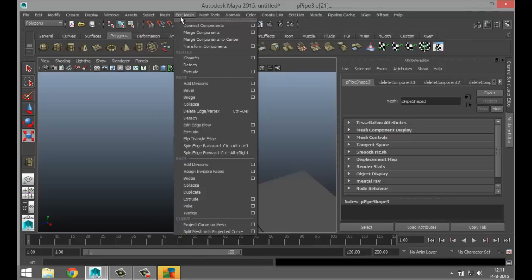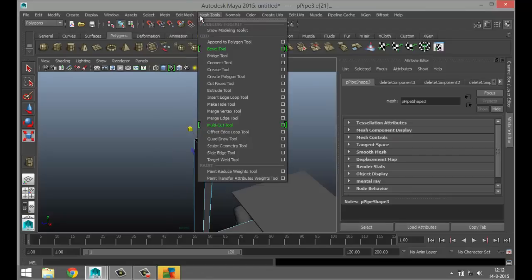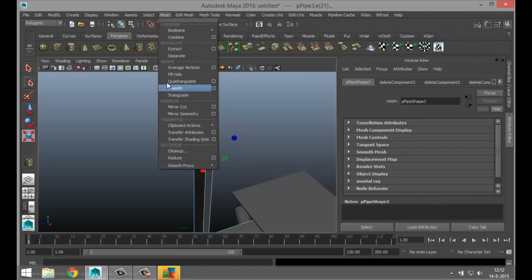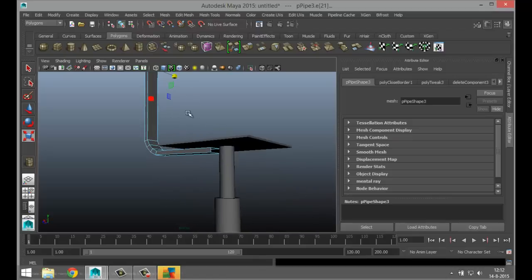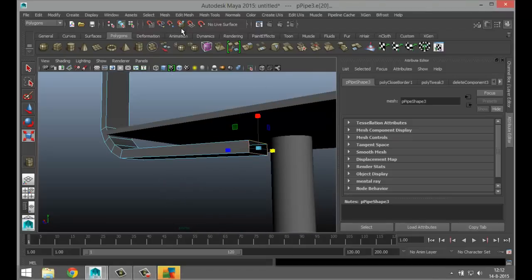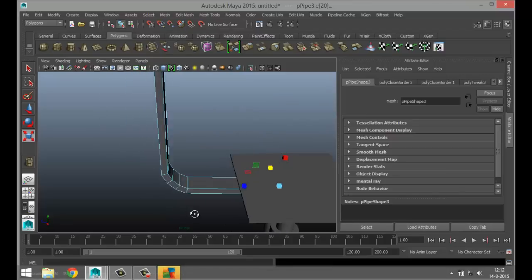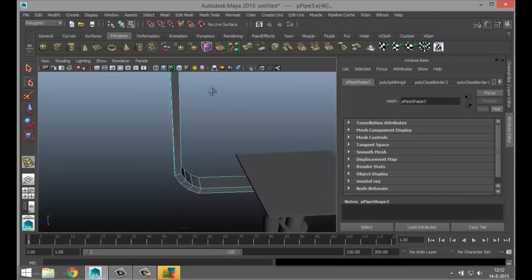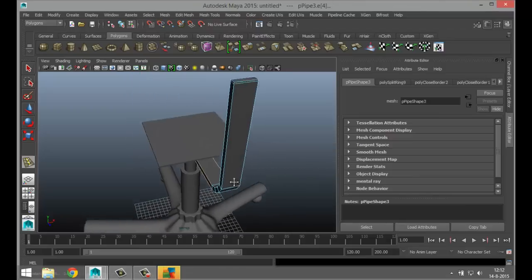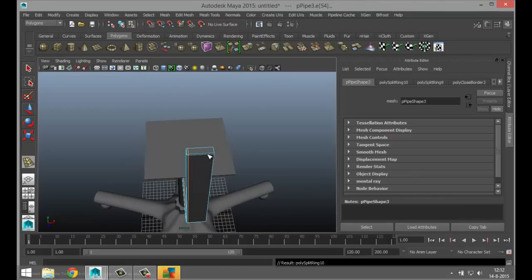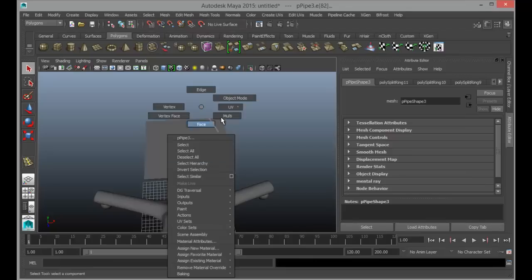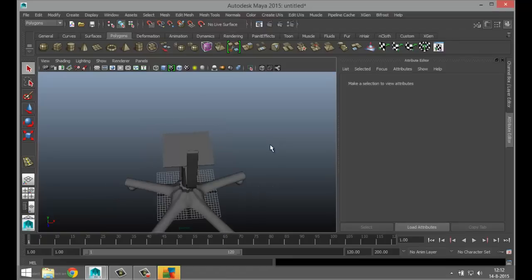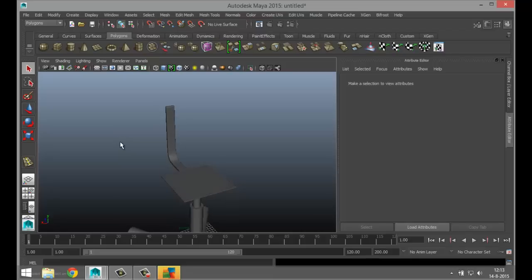Looking for the Fill Hole option — it's under Mesh, Fill Hole. Do the same thing on the bottom: right-click edge, double-click, and hit G. Then go to Mesh Tools, Insert Edge Loop Tool, bring one up here and one down there. To hold the shape, add one more here. Hit Q on the keyboard, right-click object mode, and hit three to smooth. That's not bad.